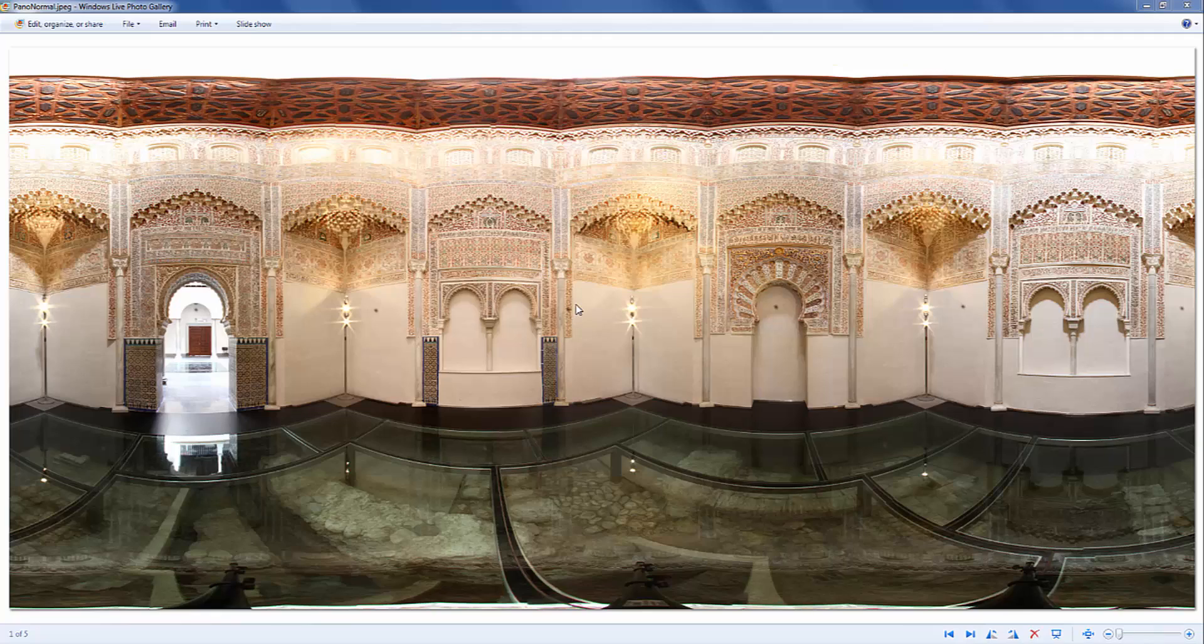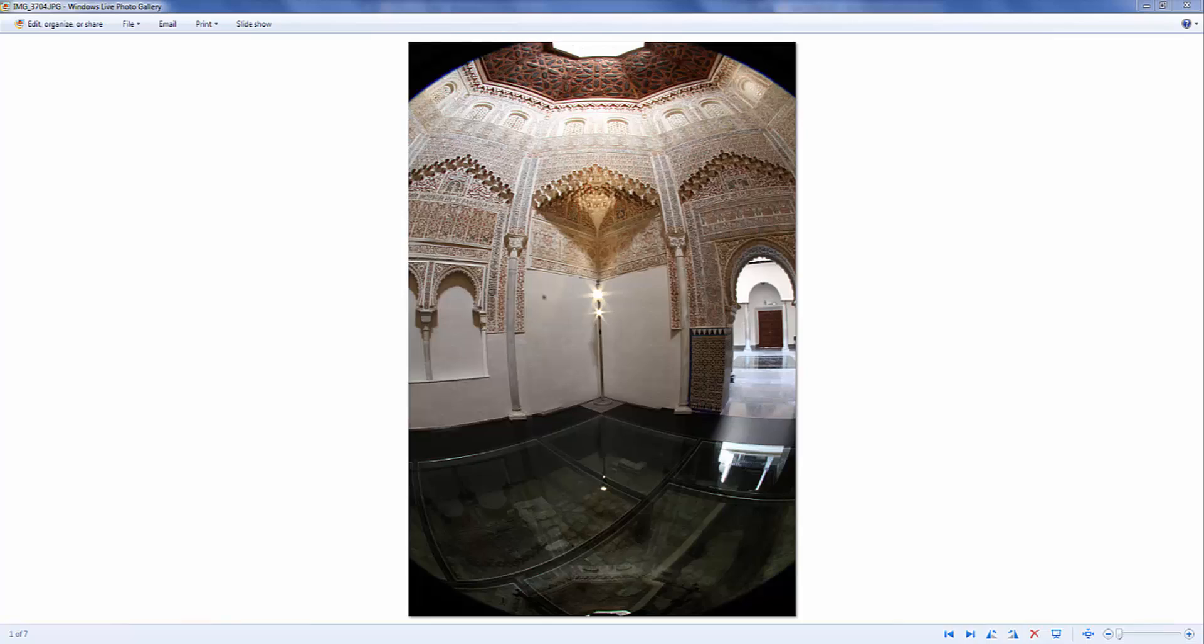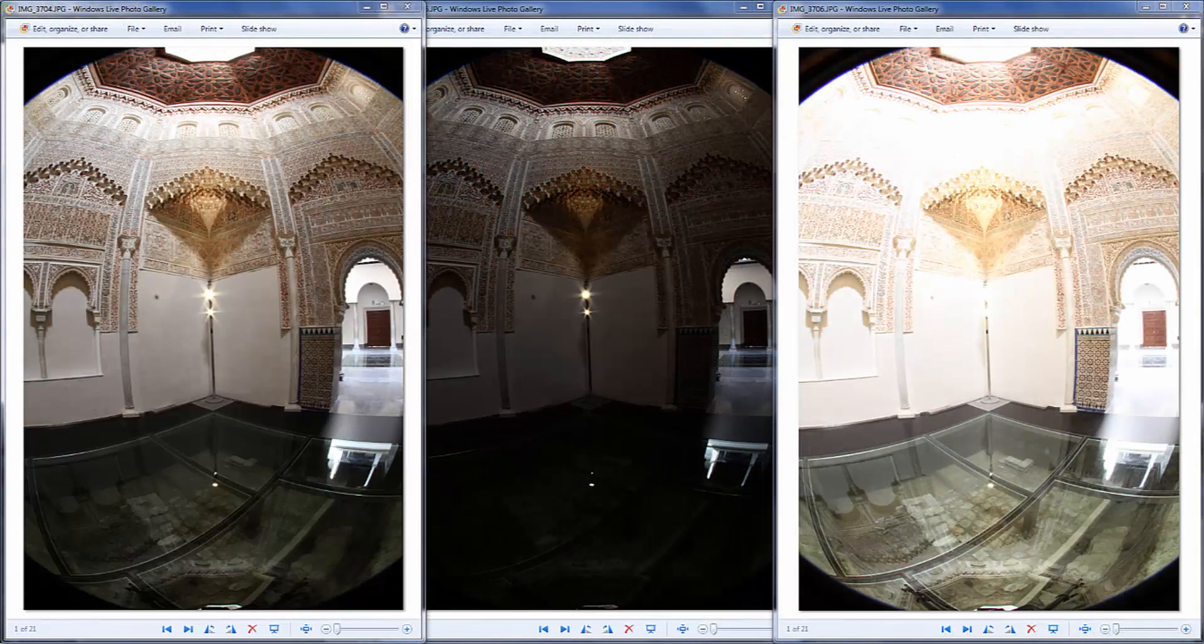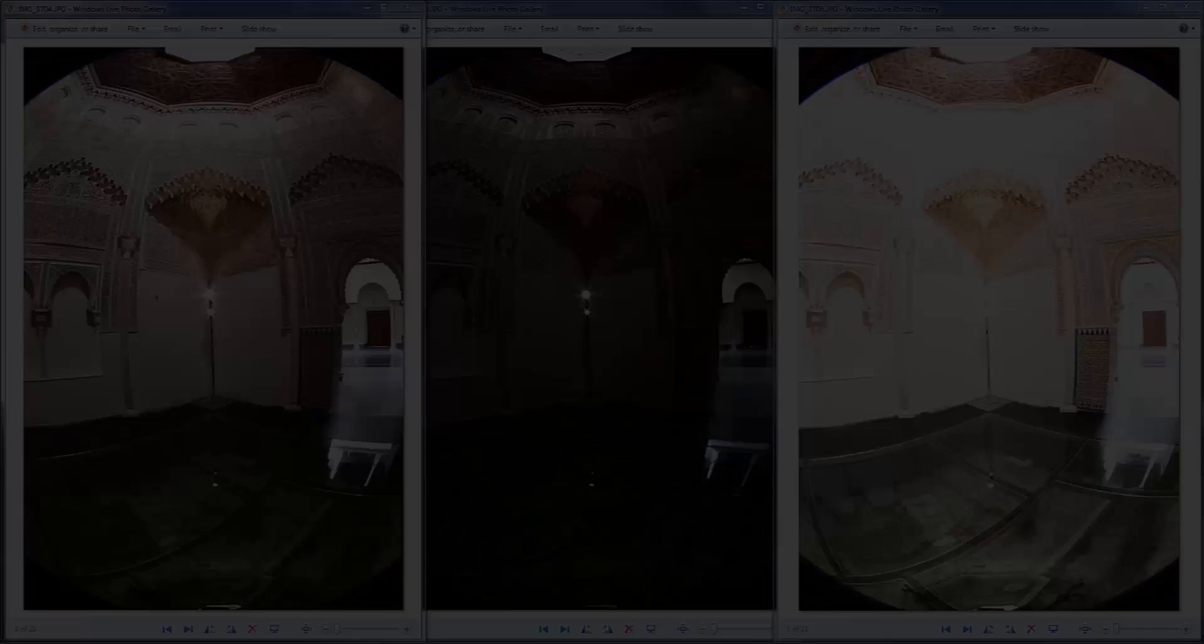This is what happens if you only take one picture of each angle with just one exposure level. So what HDR or High Dynamic Range does now is that it captures multiple photographs at different exposure levels and combines them to produce one photo that represents a broader tonal range.